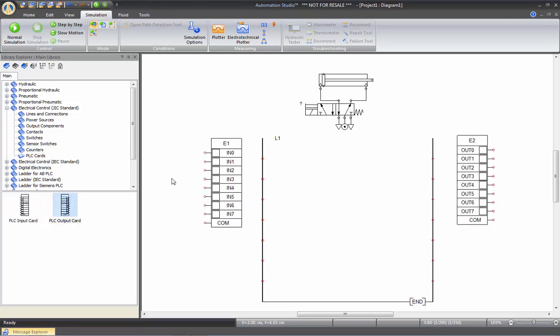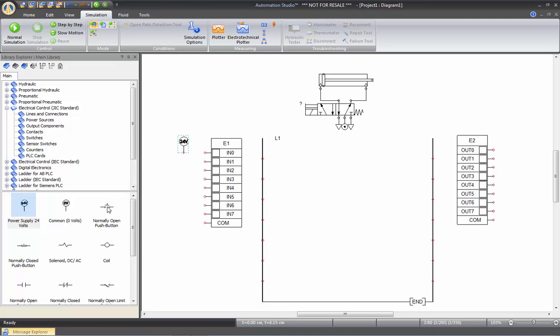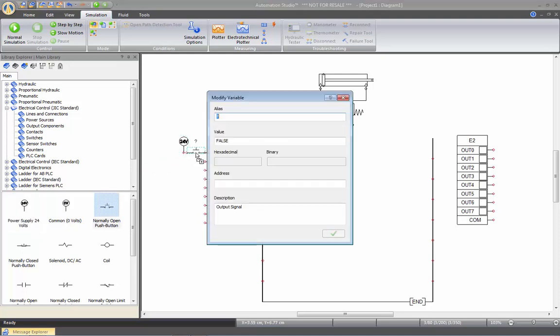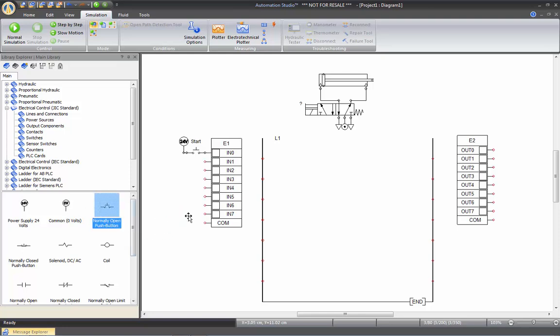So we will need electrical control elements to actually trigger some inputs on the card and get activated by the output to control a pneumatic circuit. So we'll need a push button. First we'll energize the card. And I will need a push button here, which I will call start. We'll link that with the 24 volt, and I need to put a common at the bottom here of my card.